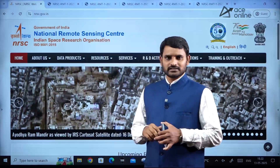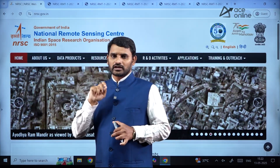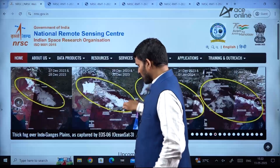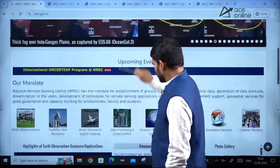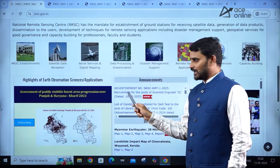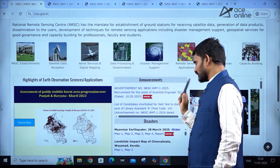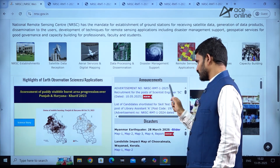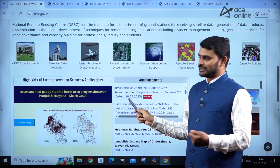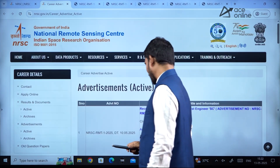If you want to see the details, you just need to type nrsc.gov.in in the address bar, so that you will find a page like this. Then scroll down and you can find an announcement window. The advertisement number is nrsc.rmt.1.2025 — recruitment for the post of Scientist Engineer SE, dated May 10. Click on it to get a new tab.